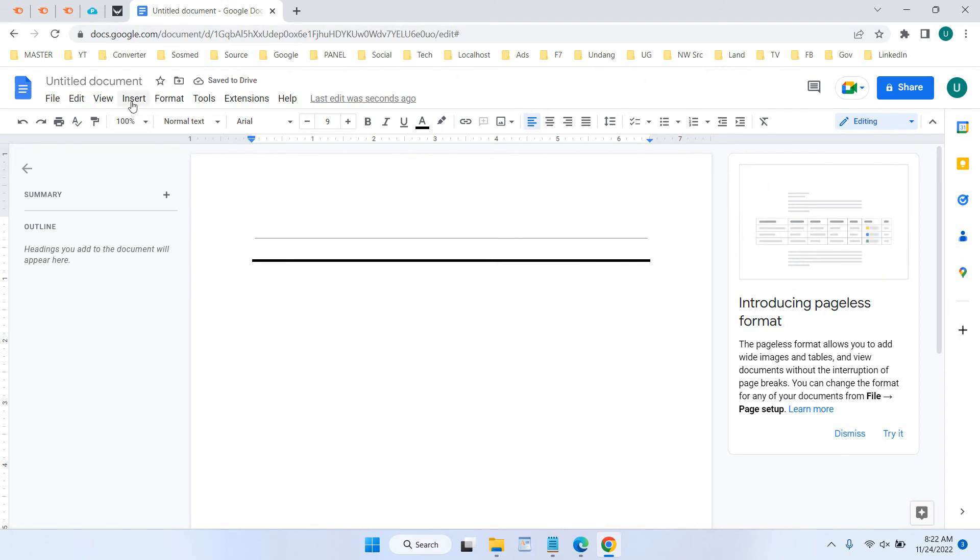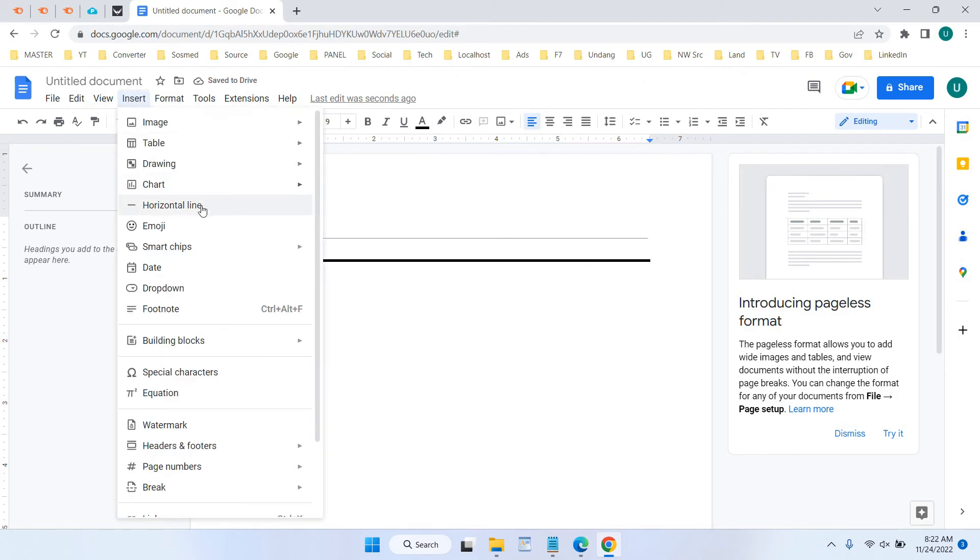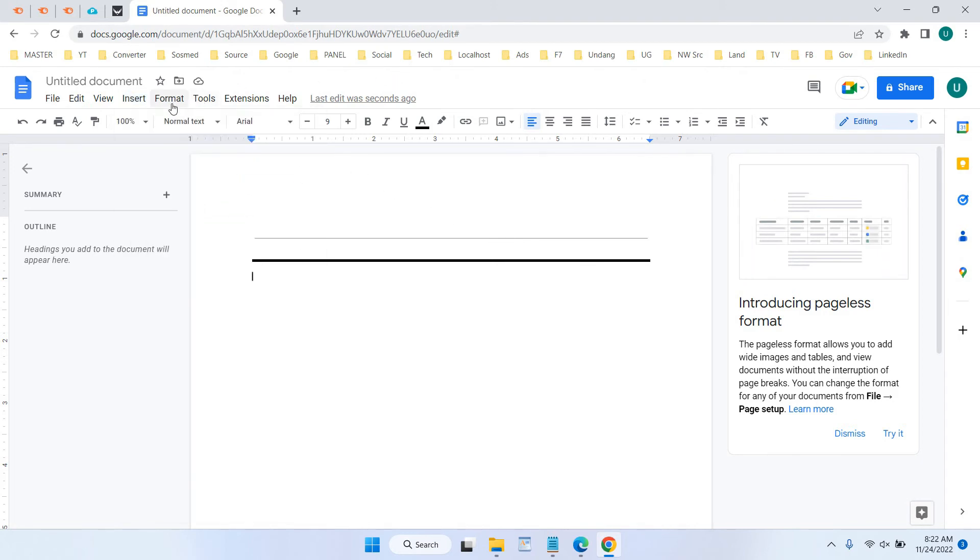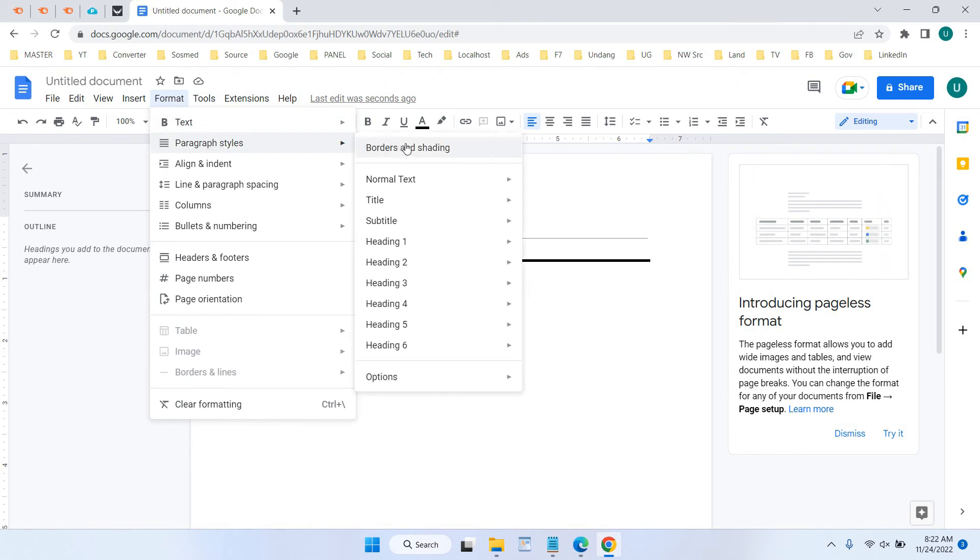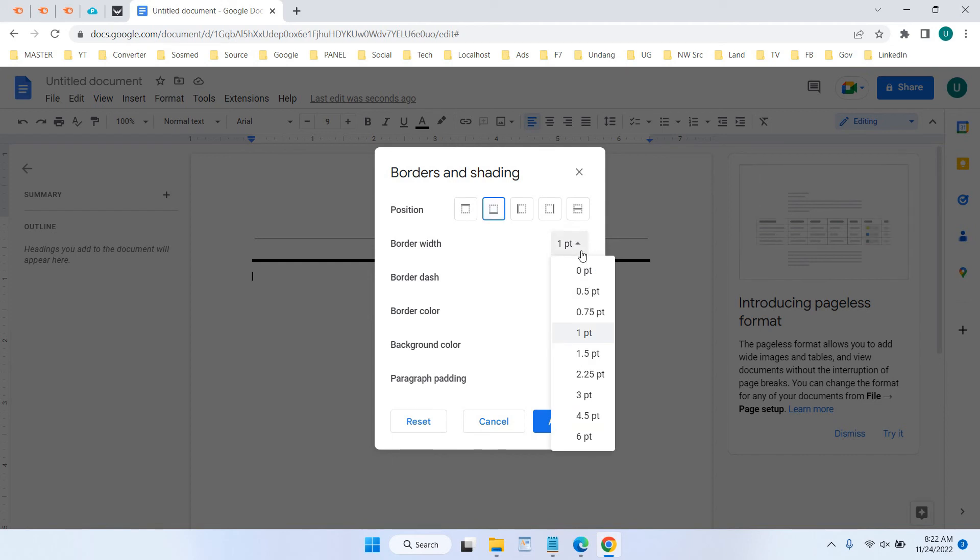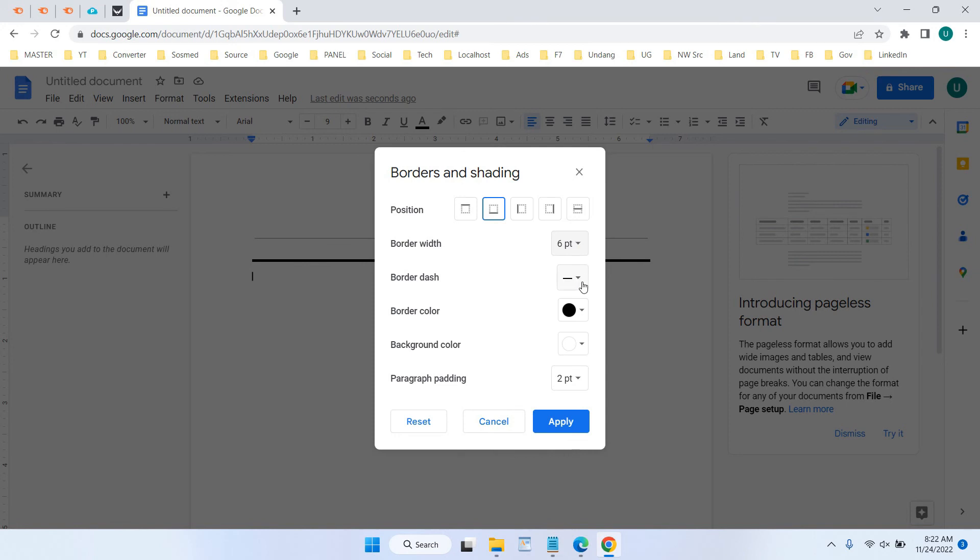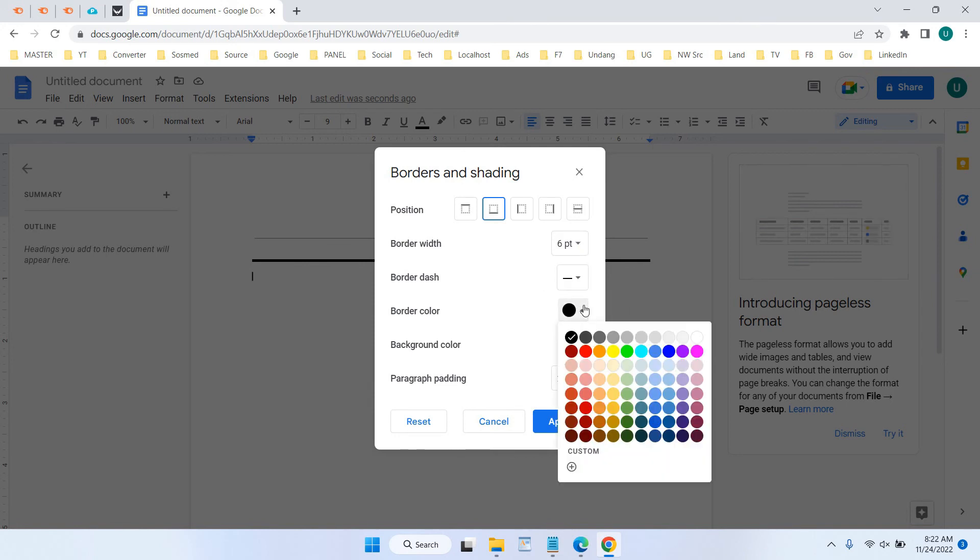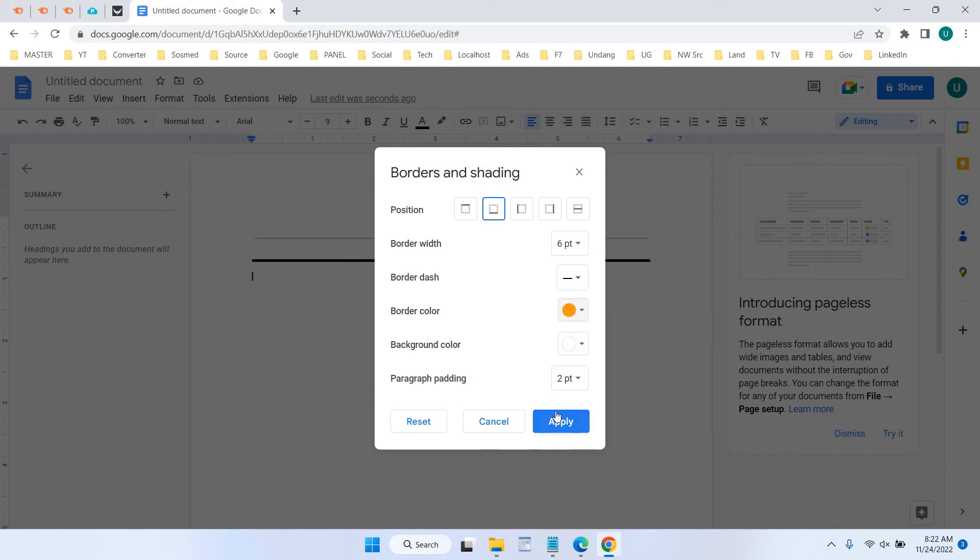Let's create once again. And in here we want to make it bigger and select the color to orange and click Apply.